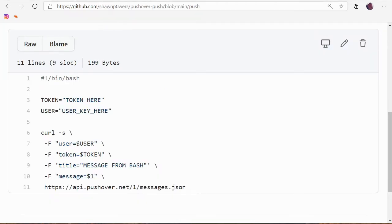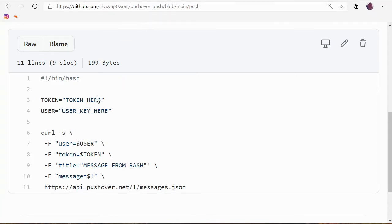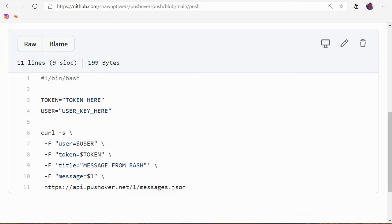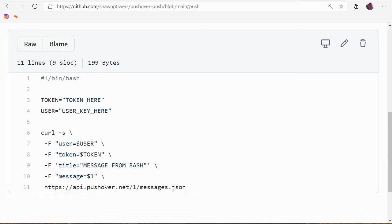This is my GitHub page. So github.com, Sean Powers with a zero for the O, and this pushover-push project. This is really the only file in there. It's just called push. And if you download this or copy and paste it and put your token that we just created. So that token that we just created goes here, your user key that was on that first page goes right here.